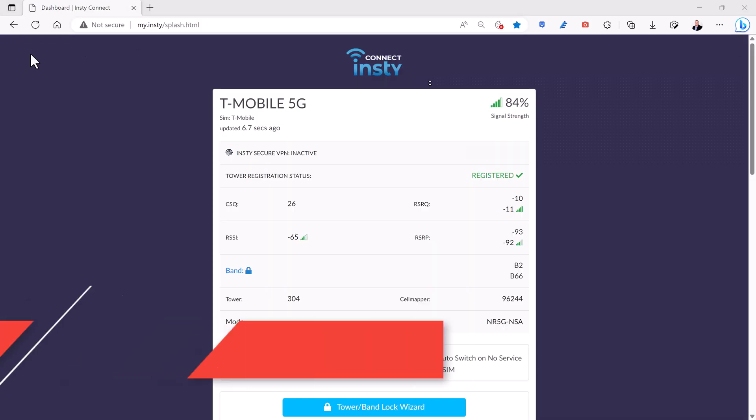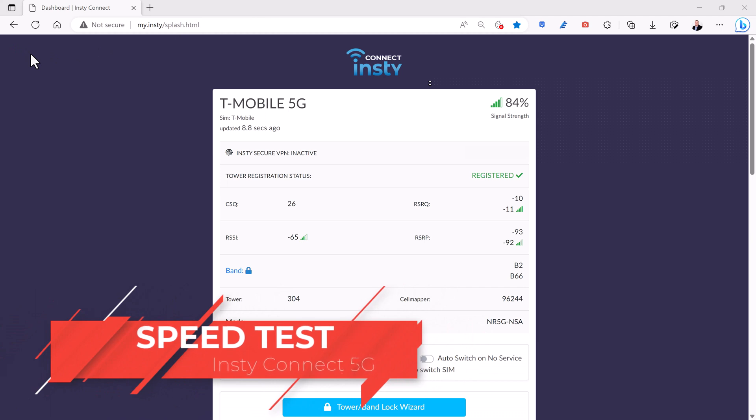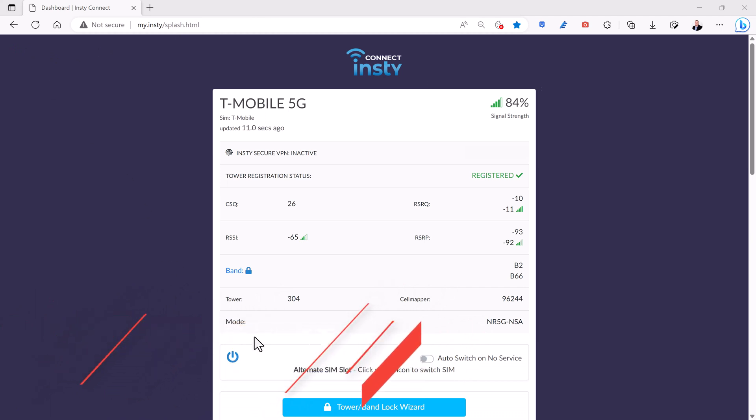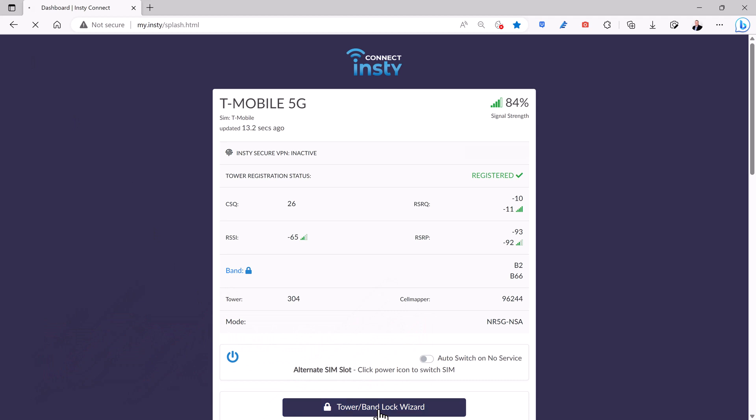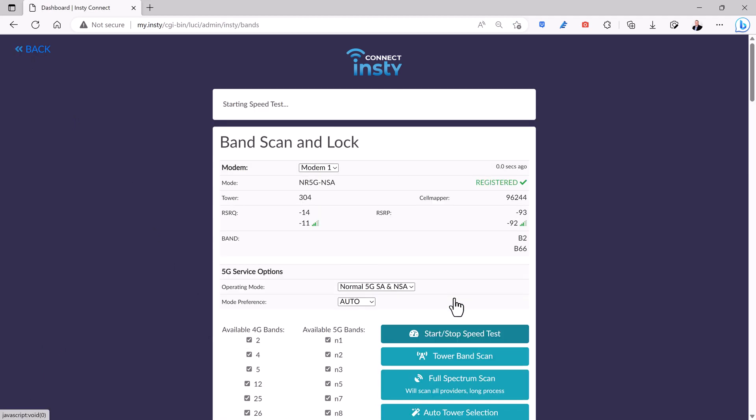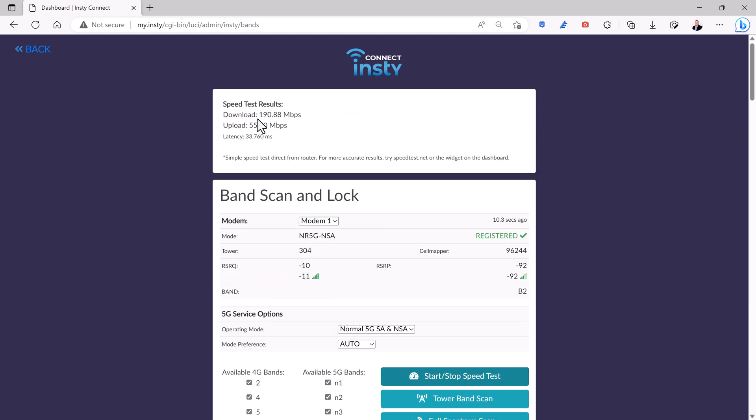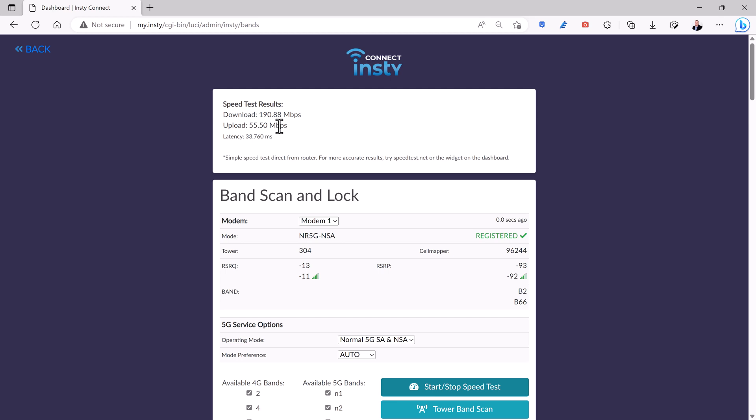So let's talk about speed. That's the most important thing about your router. If you come down here and click on the Tower Band Lock Wizard, you can run a speed test directly from the router. So if I click on that, it'll run this simple speed test and come back with the download and upload speed directly from the router. And you can see I'm getting 190 megabit download, 55 megabit upload, pretty good speed.